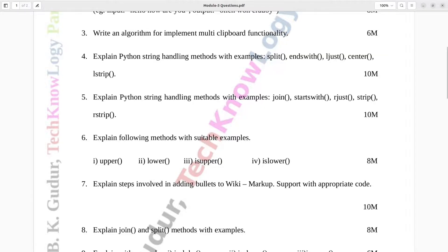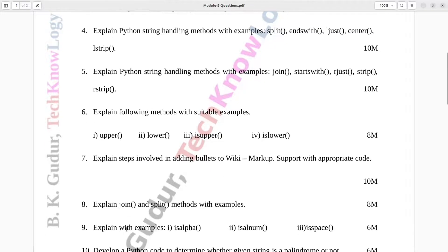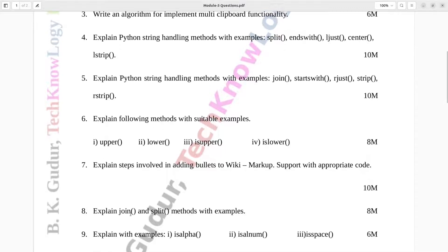Question number 8. Explain join and split methods with examples. Eight marks.